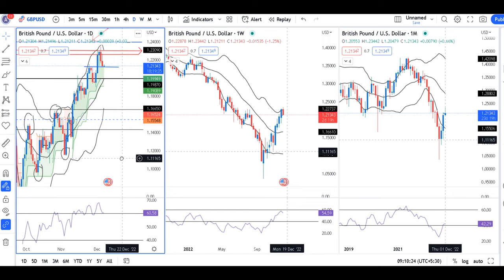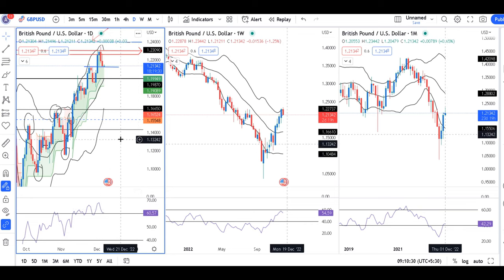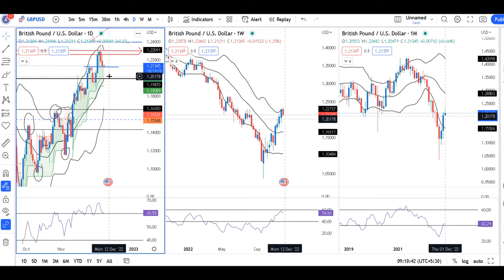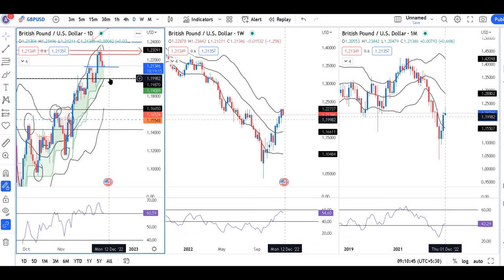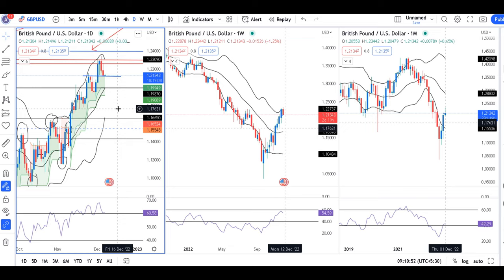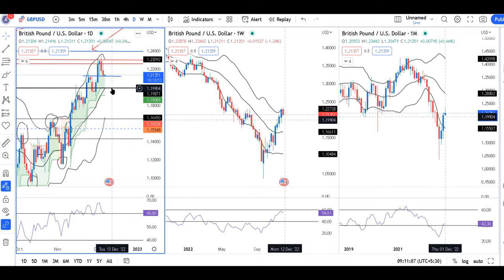If we look at daily terms, RSI is at 60.57. The center band of the Bollinger Band is at 1.20. In daily terms, the current level of 1.21 to 1.2150 range has a support zone build-up which was previously resistance. If this support holds, it is very significant. Otherwise, we may expect a sell-off towards 1.20.